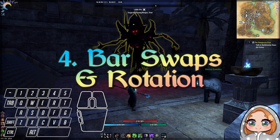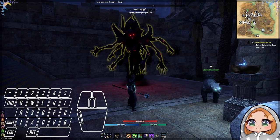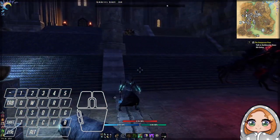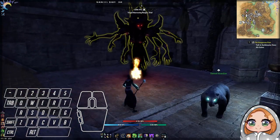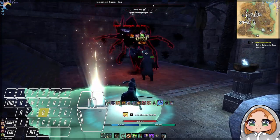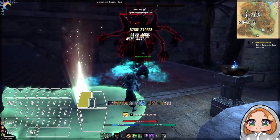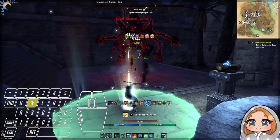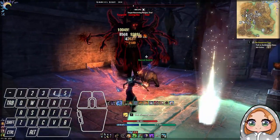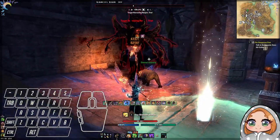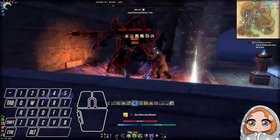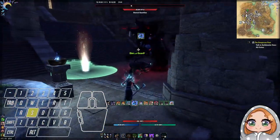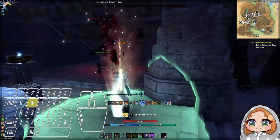The last thing we need to talk about before we wrap up is bar swapping. There are actually a lot of builds now in the High Isle chapter using the new Oakensoul mythic that allow you to only use one bar, and if that makes combat more enjoyable for you in ESO then I highly recommend going for that. However, the vast majority of builds still require a bar swap, which is honestly a really fun aspect of ESO combat — having the dual bar and the utility between the two.